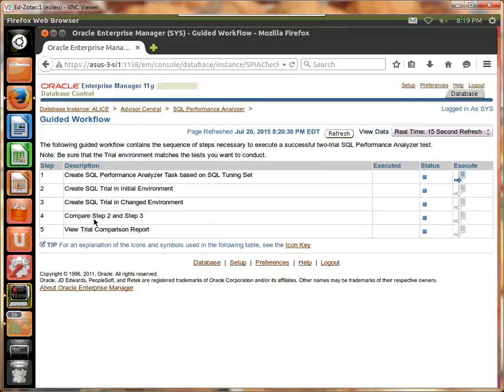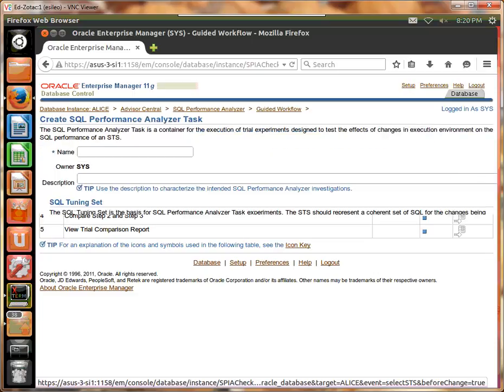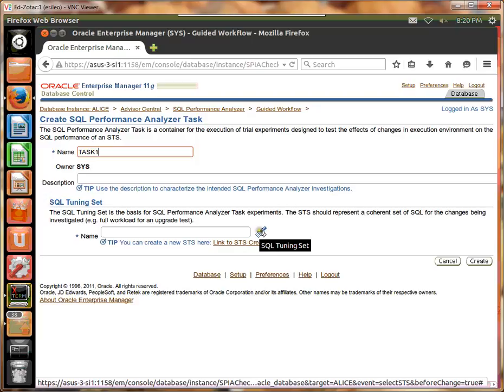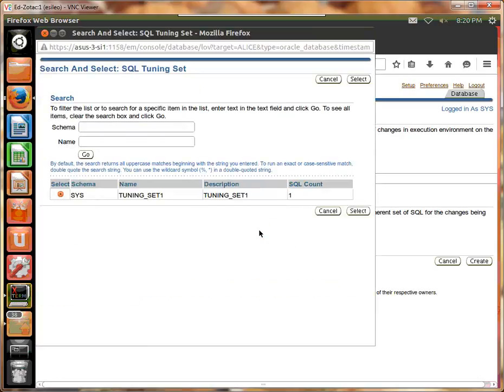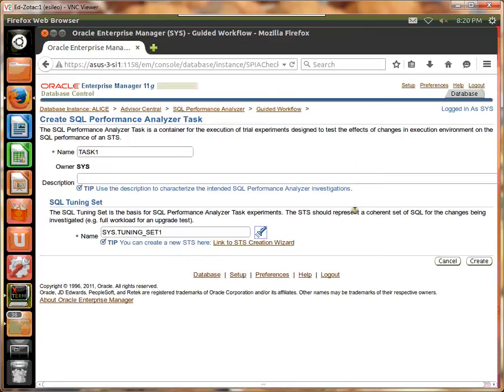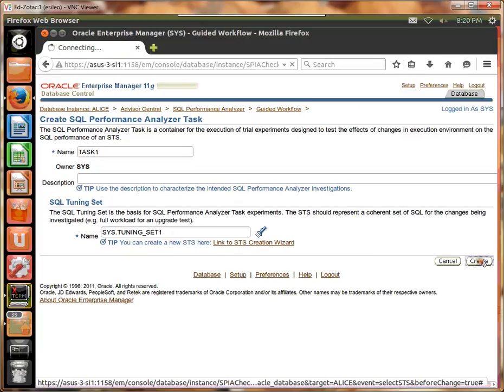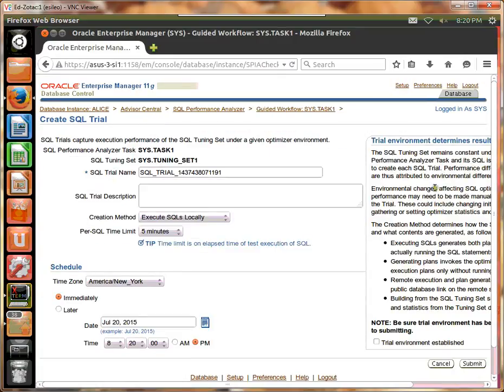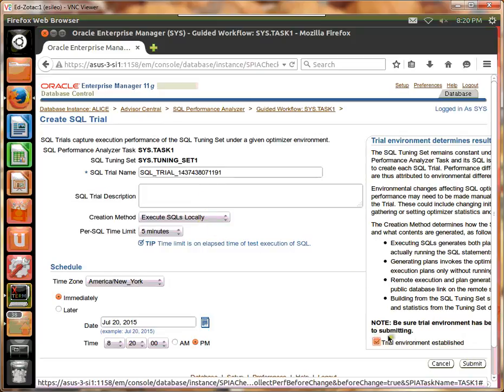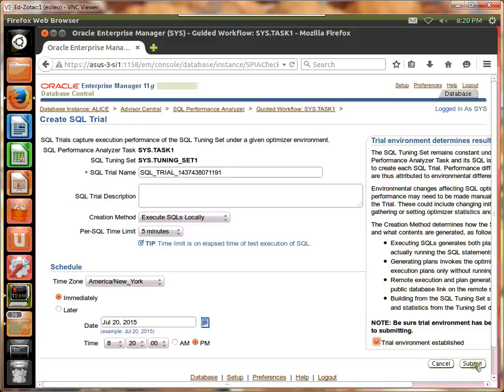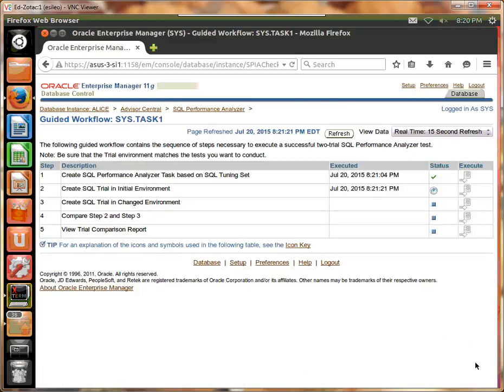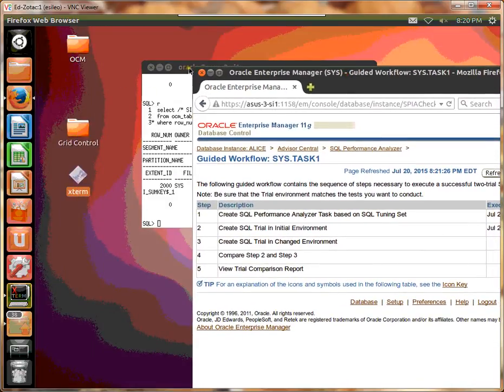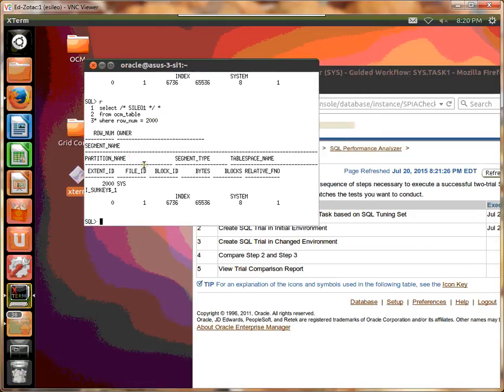Guided workflow. We're going to create a performance analyzer task. Okay, we're going to try to create the trial environment. Environment is established. Make sure you check this. Okay, so now we're going to change the environment.